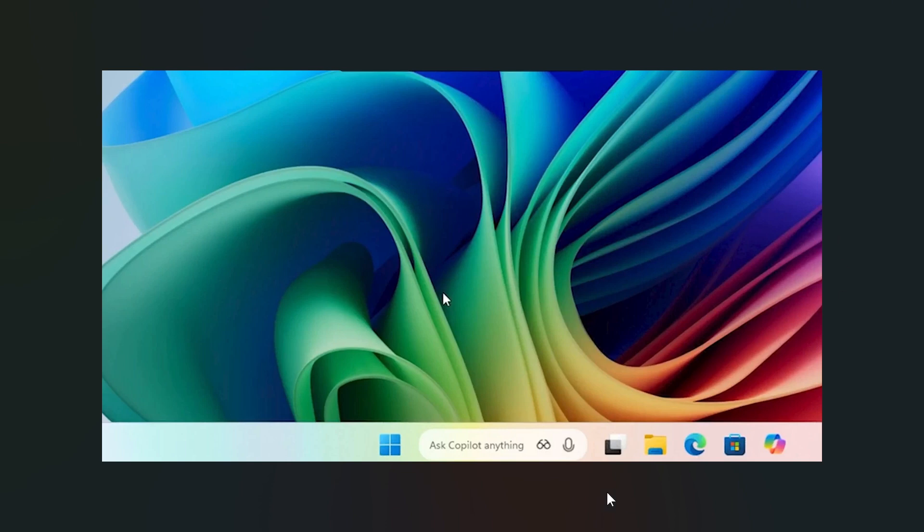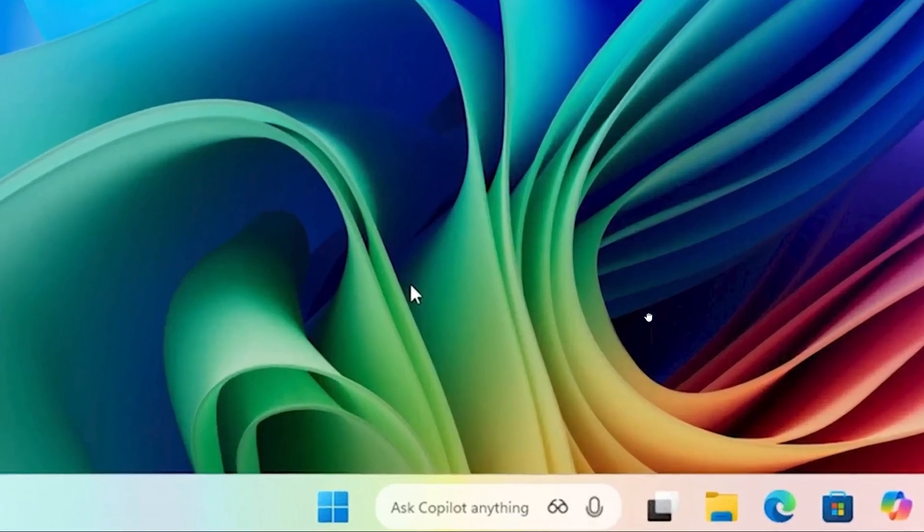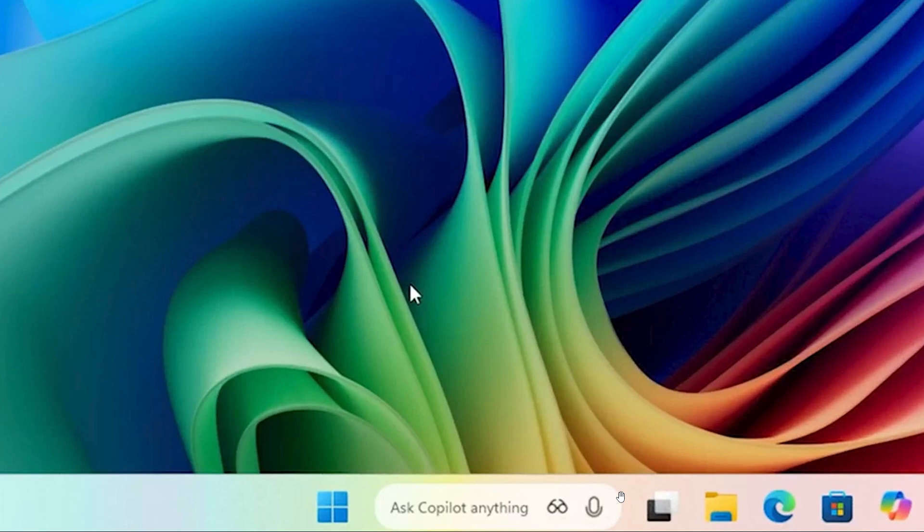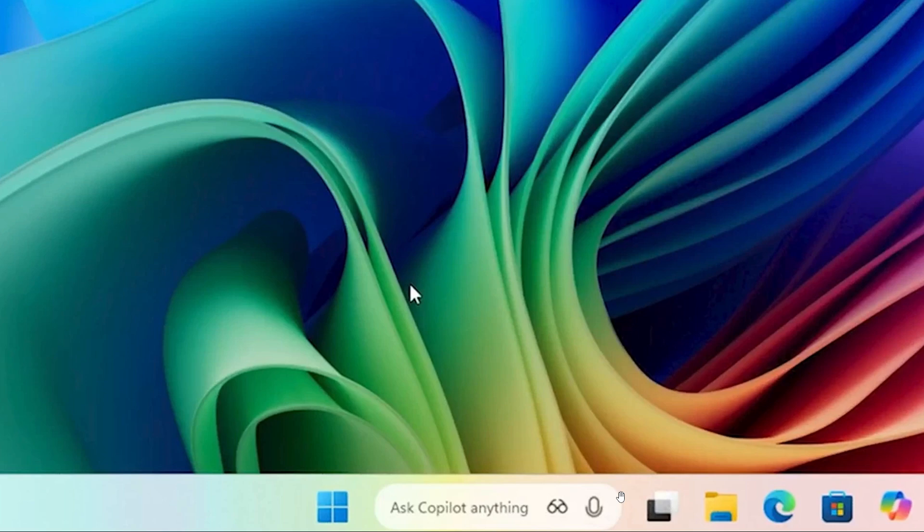Microsoft has this to say, and I'm quoting, with the new Ask Copilot on the taskbar, Copilot becomes a natural part of how you use your PC, ready to help, guard and collaborate the moment you need it. Our vision is simple yet bold, to make the taskbar a dynamic hub that helps you accomplish more with less effort, transforming everyday interactions into moments of productivity and delight.